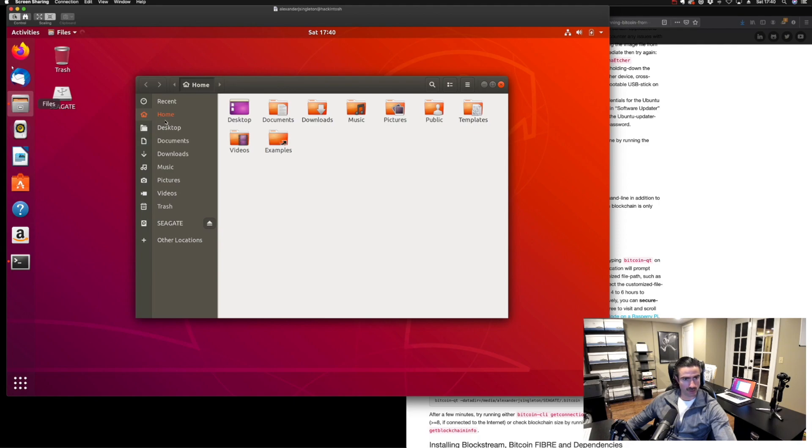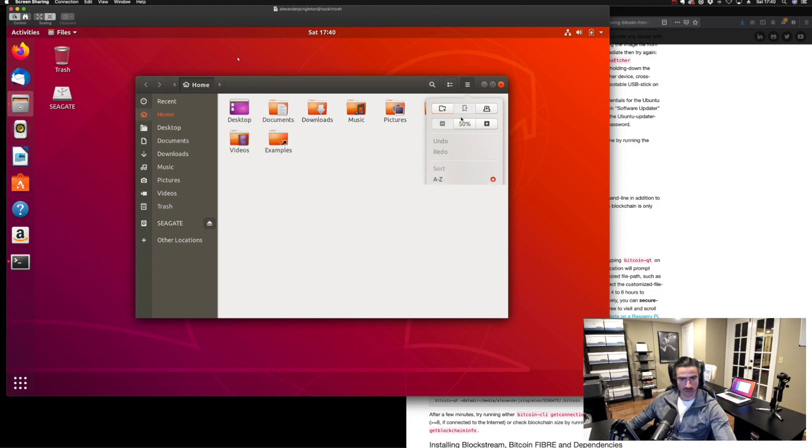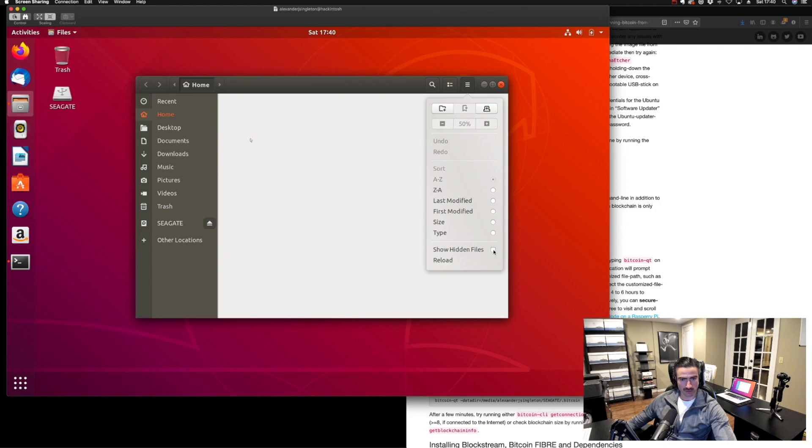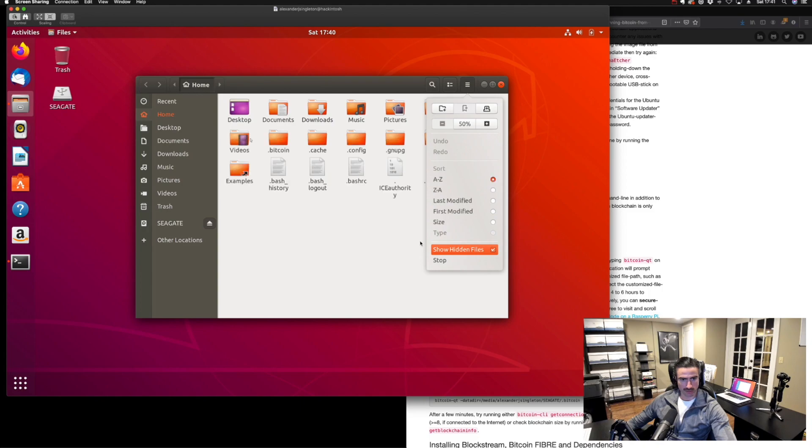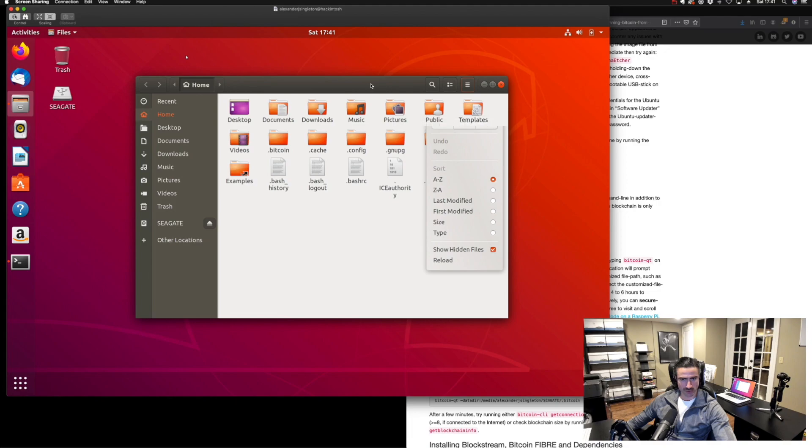Let me do this just from the directory just to give you all a visual. If I go to that and then go to home, let's see if we can list hidden files, just give everyone a quick visual here. Show hidden files. It should appear here in a second.